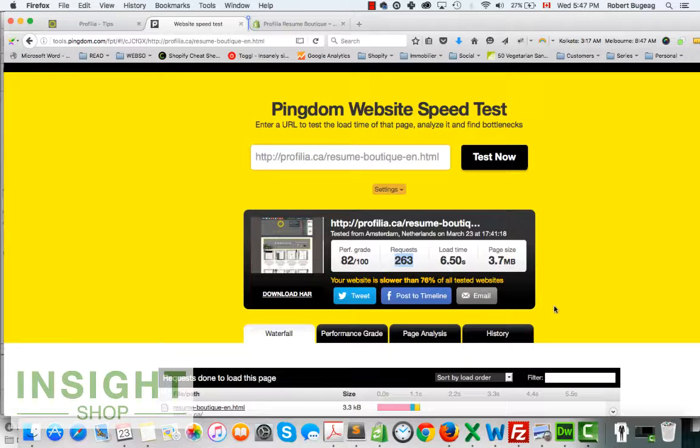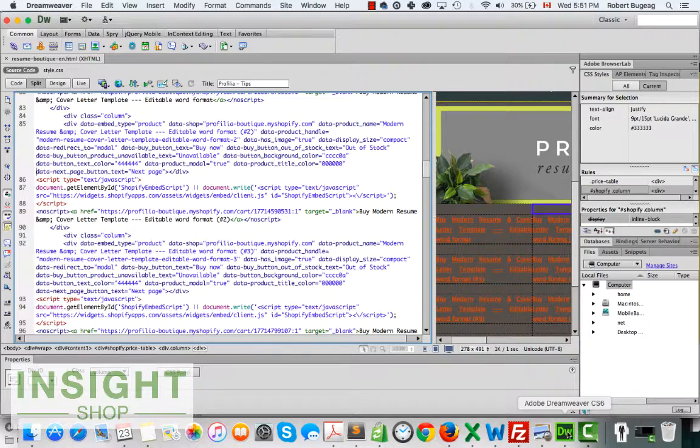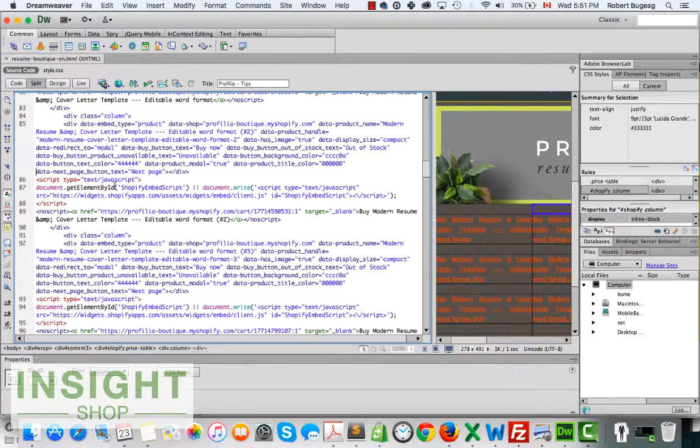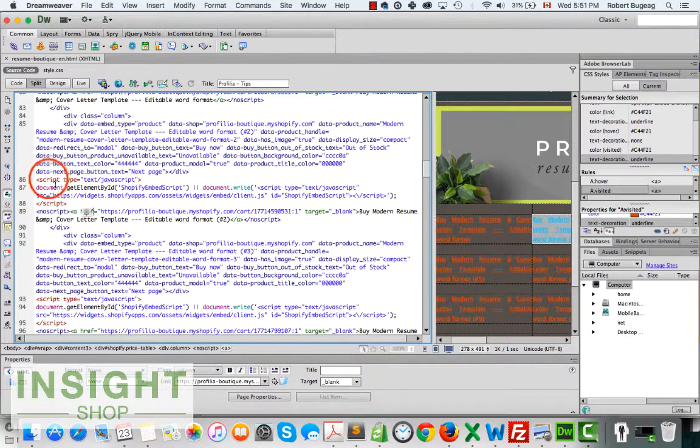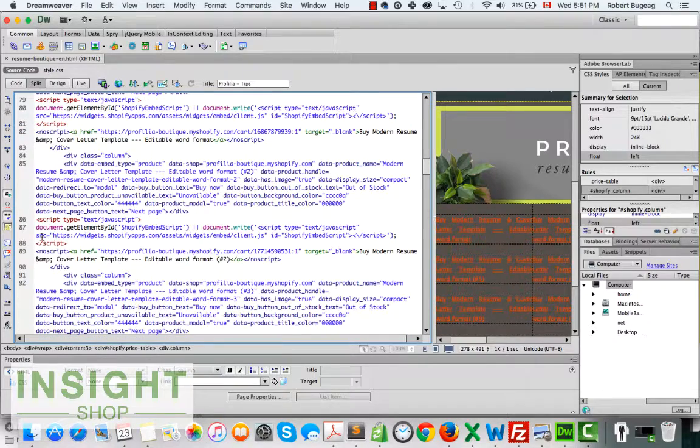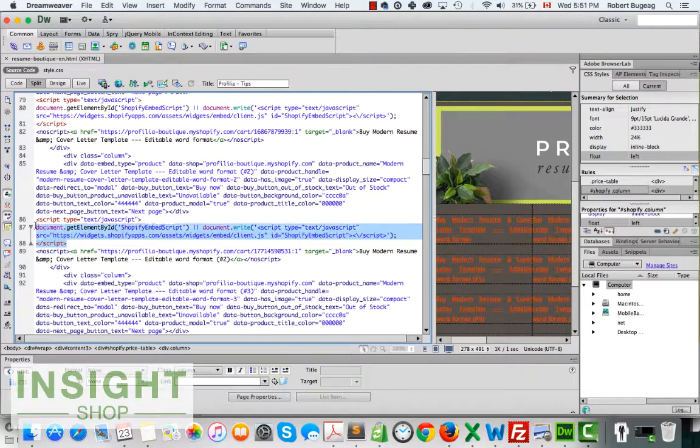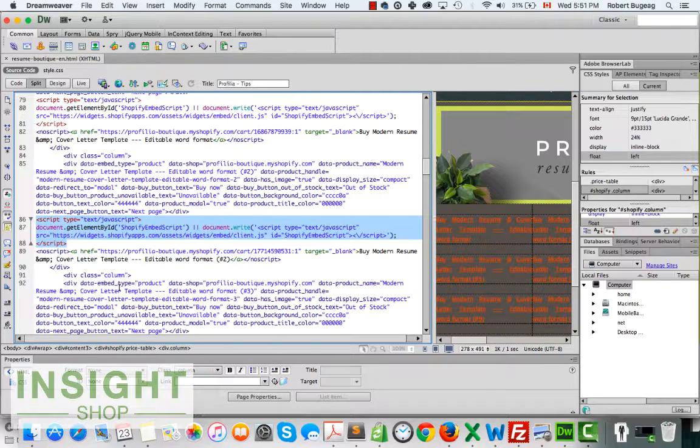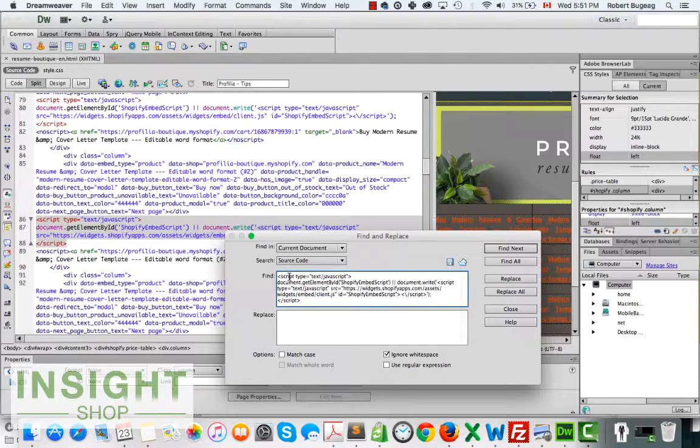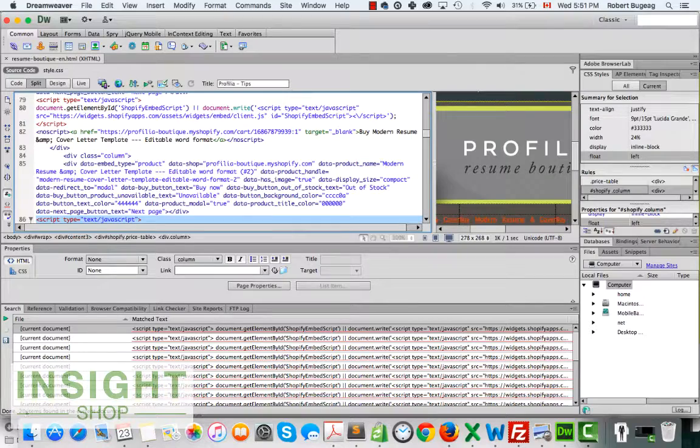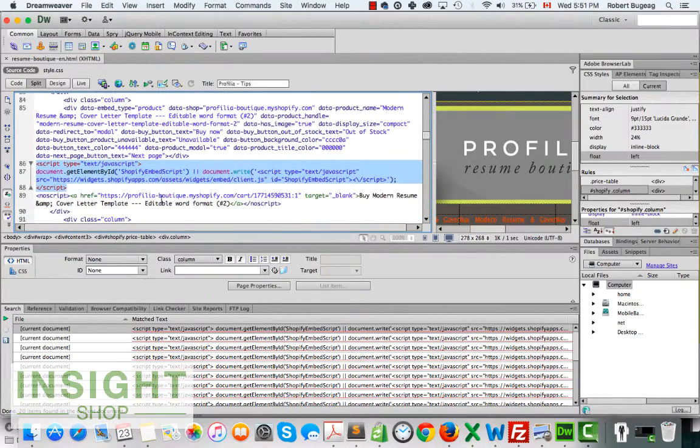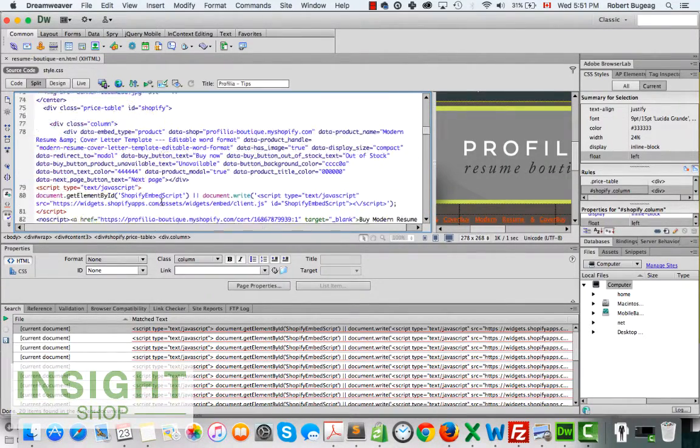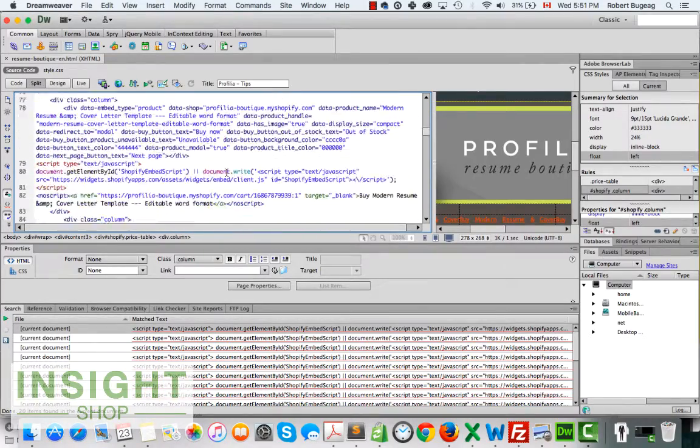What we're going to try to do is shrink this down. Let's see what's repetitive. We know for sure that the script, most probably the script needed to run this code, will be repetitive. So let's copy and do a search, and if I'm looking for this, find all, it repeats 20 times.